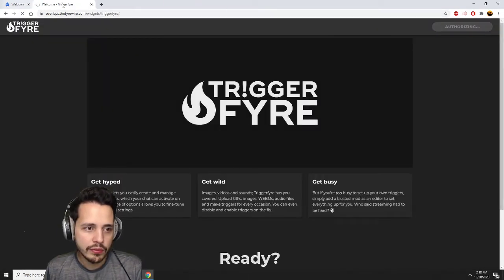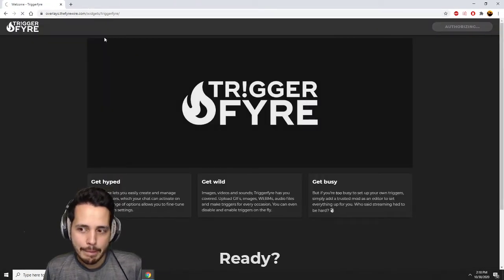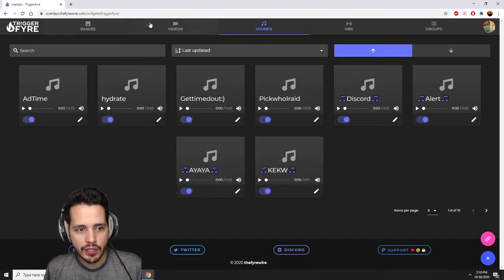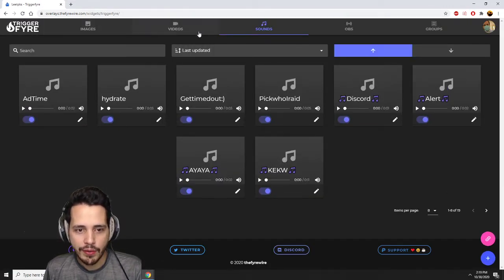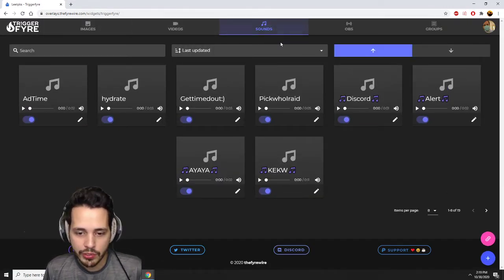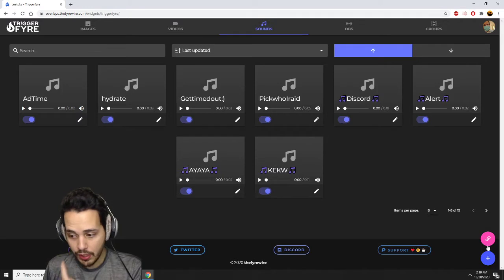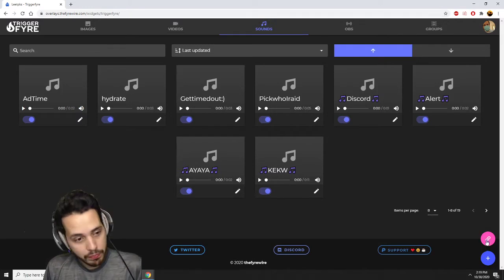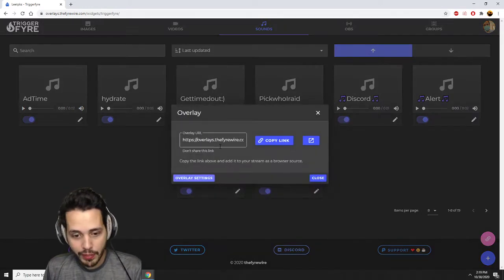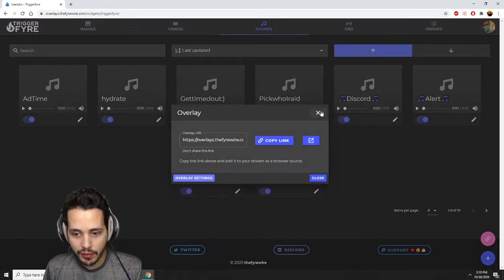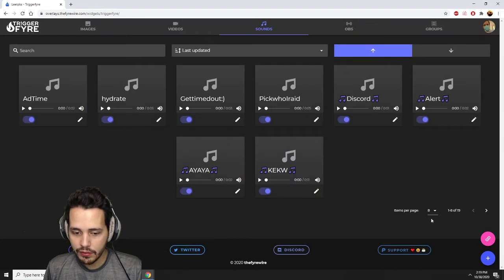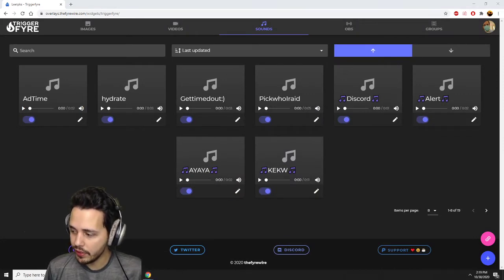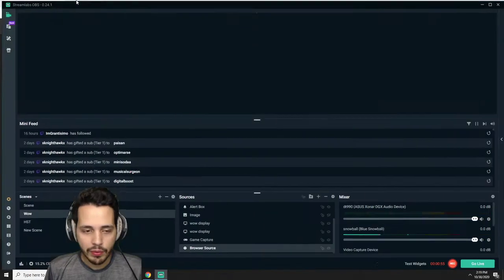Then there's a couple options. You can do sounds, images, or videos. Right now we're just going to do sound. You just click the quick little pink button bottom right, copy the link, just a little unique link, and open up OBS.